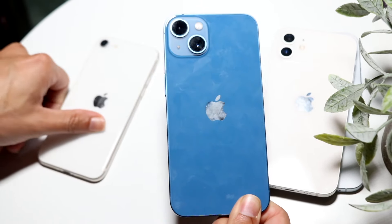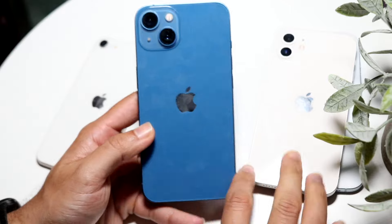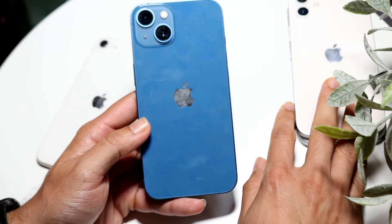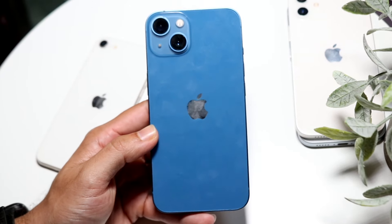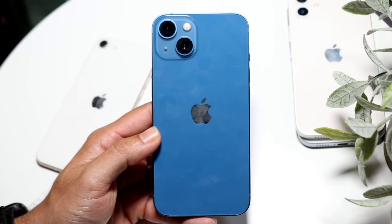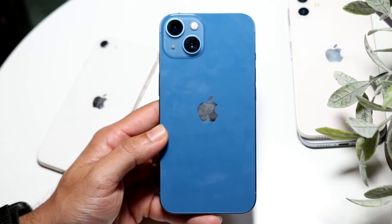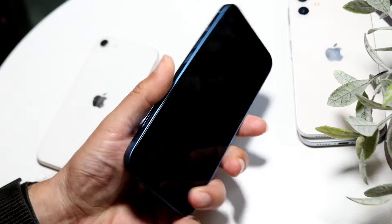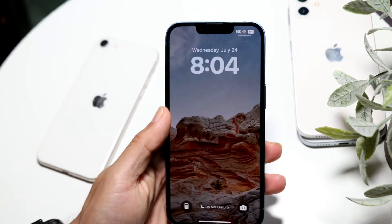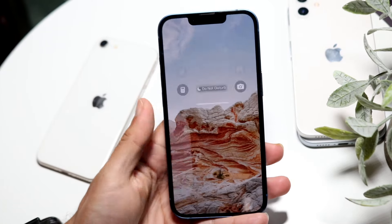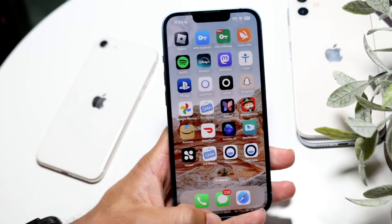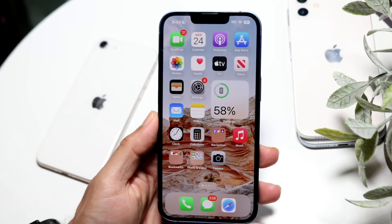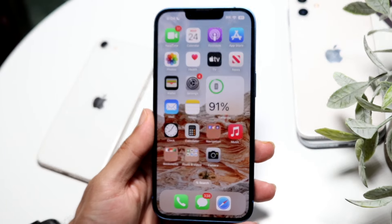Right here I have an iPhone 13 on iOS 18 and I want to go back down to iOS 17. The first thing you want to do is make sure you create as many backups as possible.